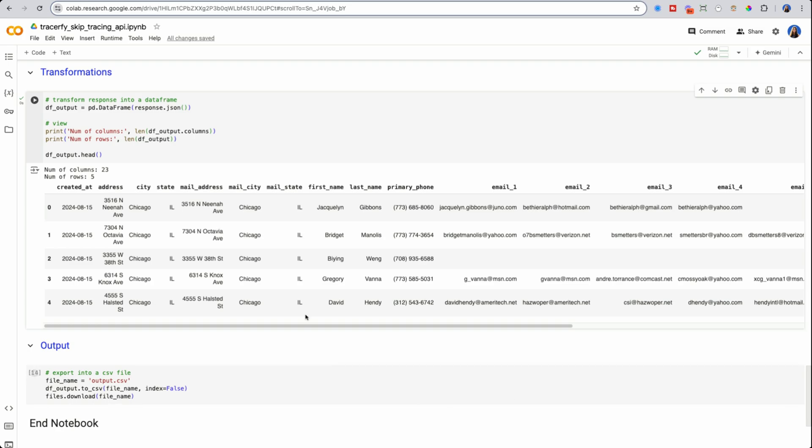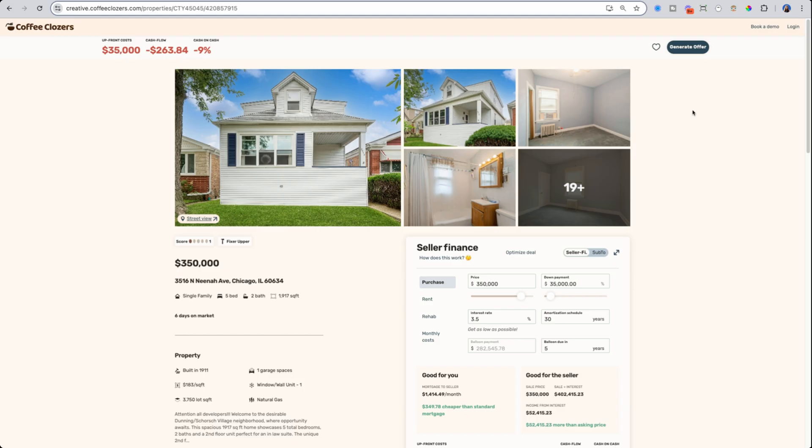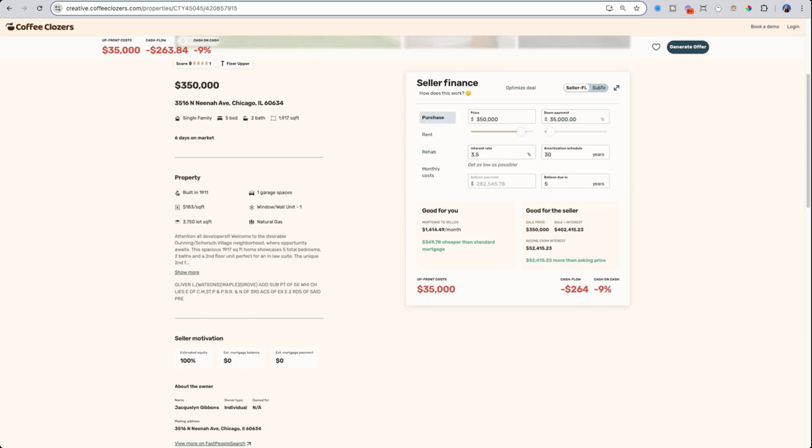And this can really help us to market, not just directly via mail address through mailers, or by phone number via SMS or phone calls, but we can also hit our lead in a different way, which is through email.